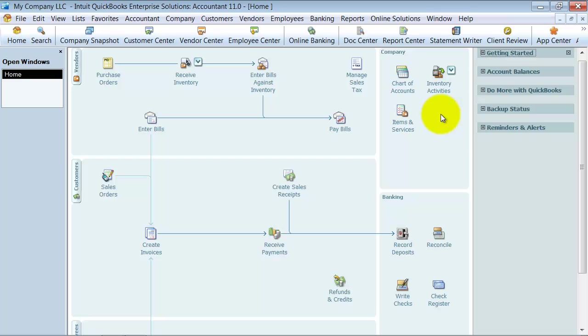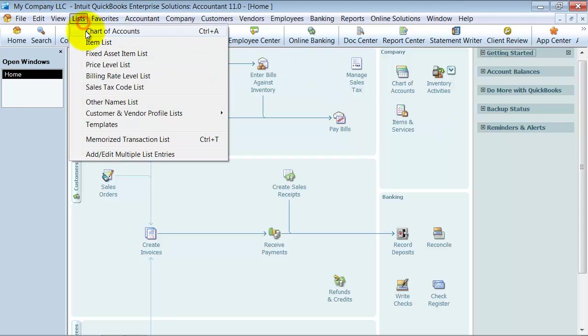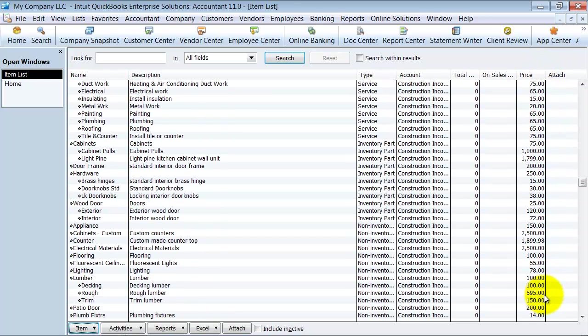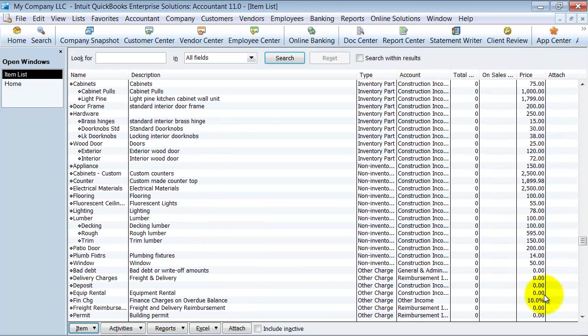In this video we're going to talk about how to mass change your prices in QuickBooks. I'm going to go ahead and show you my items list here. Notice how my price list is set up over here. I have my prices.